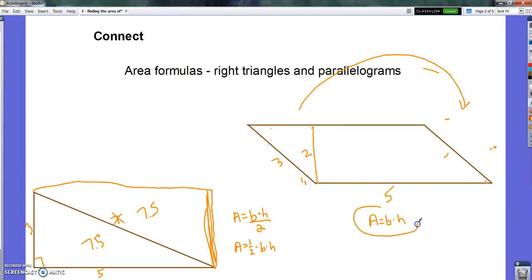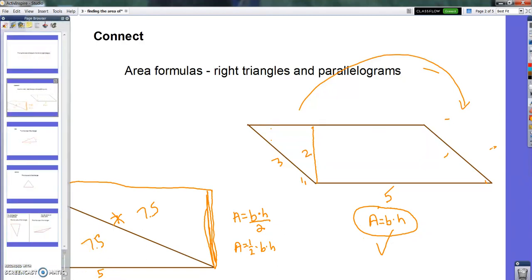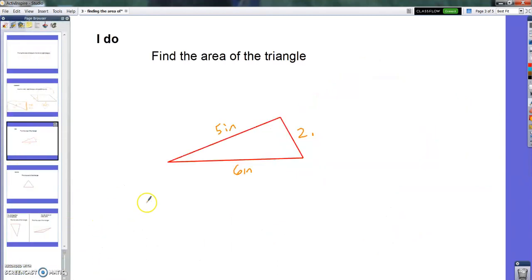This is going to be a biggie today. For a parallelogram, even though it's not shaped like a rectangle, it has the same base times height formula as a rectangle, because we can turn it into one. So let's look at some non-right triangles. Let's say I wanted to look at this triangle: 5 inches, 6 inches, 2 inches. There's no right angle, so I can't just turn that into a rectangle easily.